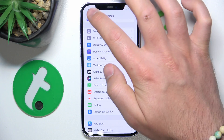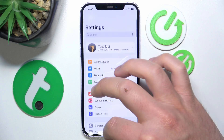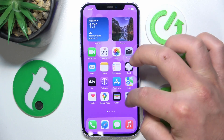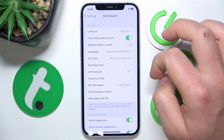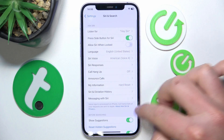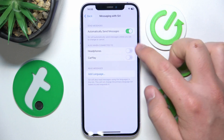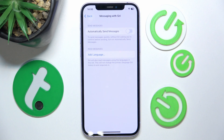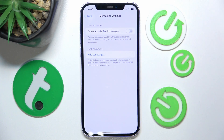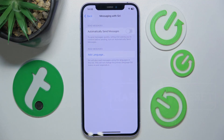So that's how it works. To get to the setting again: open Settings, swipe down, go to Siri & Search, go to Messaging with Siri, and just enable Automatically Send Messages. Thanks for watching — I hope this video helped you. If it did, please leave a like and consider subscribing to our channel. Bye!